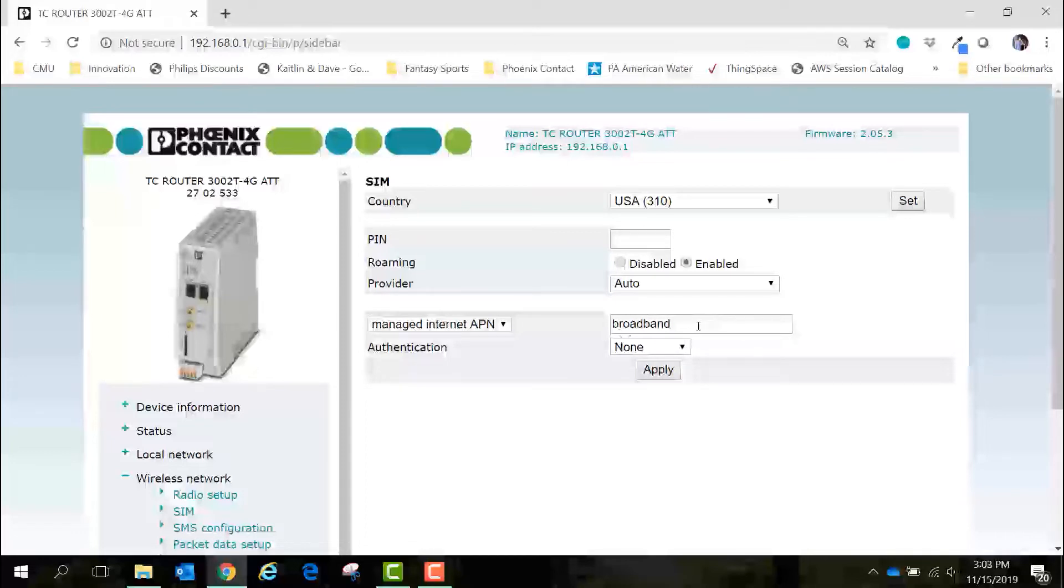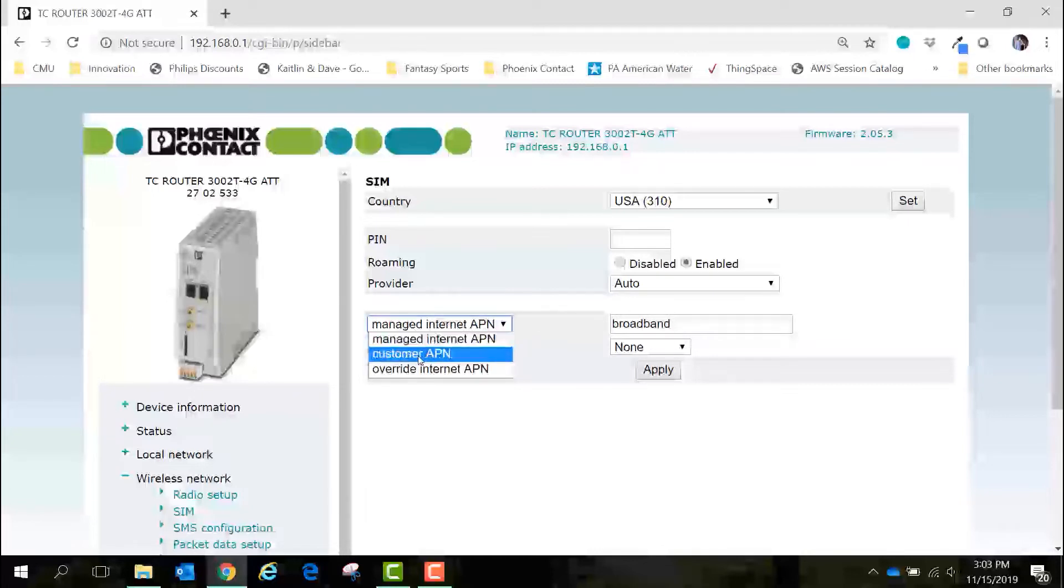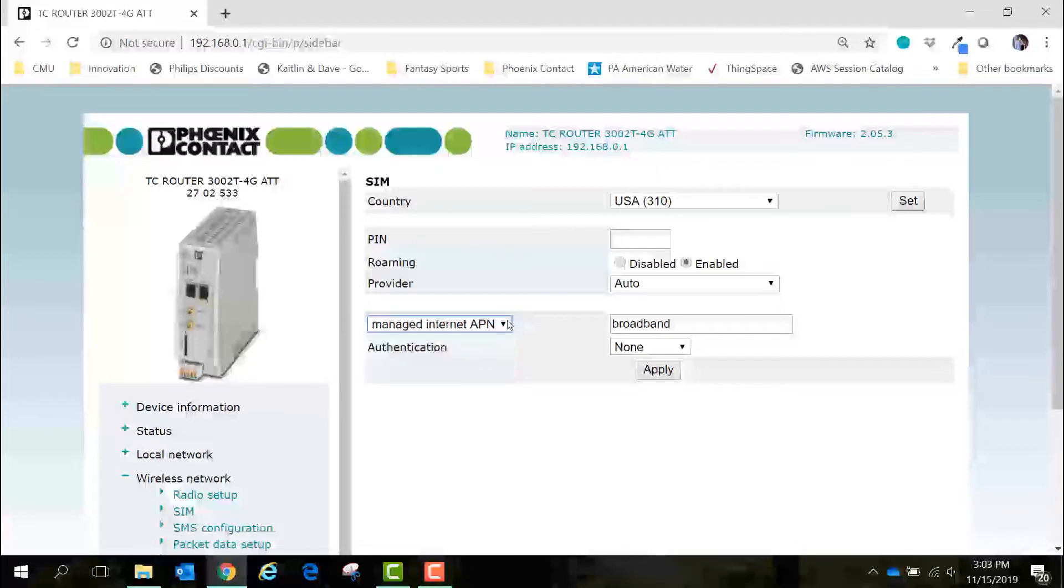If you have a Verizon SIM card your APN might be VZW Internet. Now there are some special APNs out there that the device may not find automatically. For example if you have a public static IP address associated to the SIM card the APN will be different than the default APNs of broadband and VZW Internet. If you have a custom APN you can enter it manually by selecting customer APN in the drop-down menu.